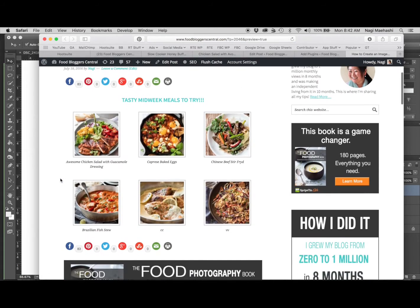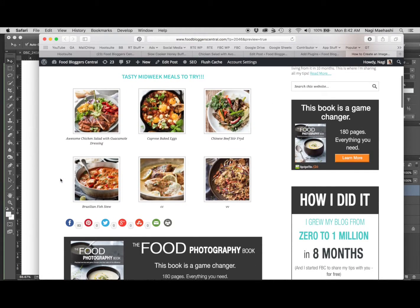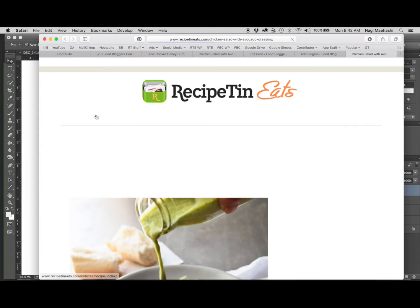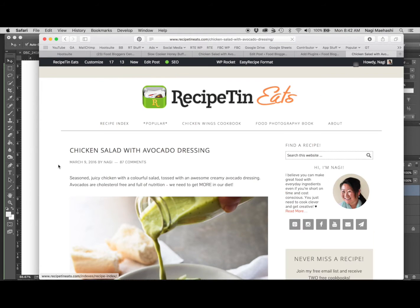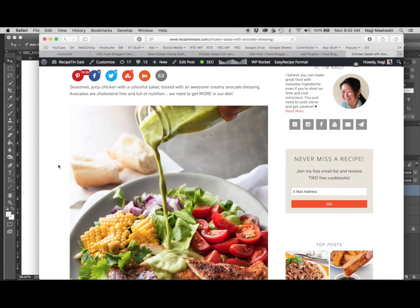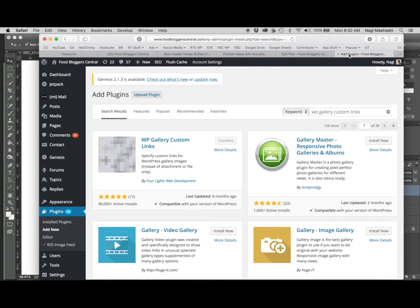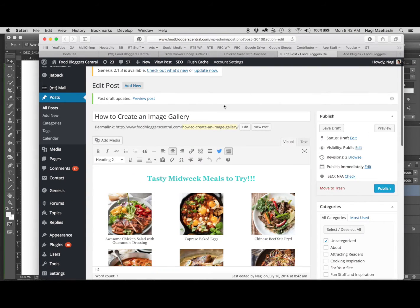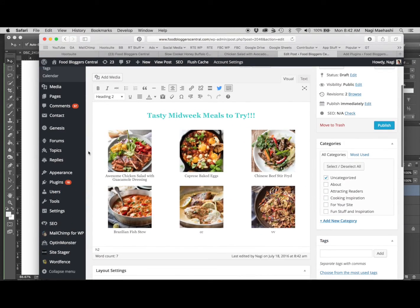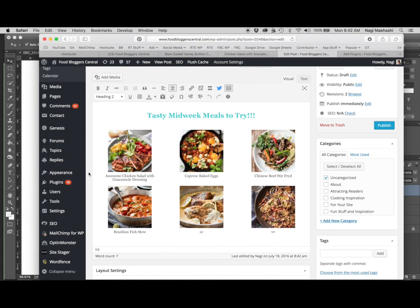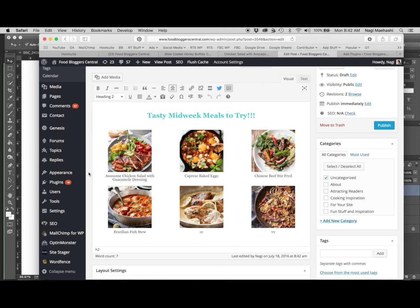There we go, so this is what it looks like. When you click on that, there you go, it takes you through to the recipe. Well, I hope you find that helpful guys. Might do some more screencasts as more questions come up. If you've got any questions where you want me to demo how I do it, just drop them into FBC and hopefully I will see it. Hope you have a great day, bye guys.